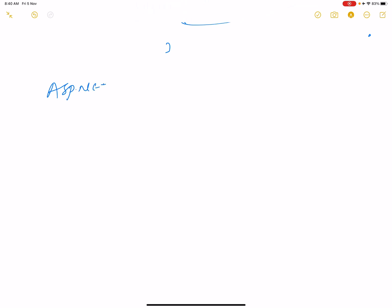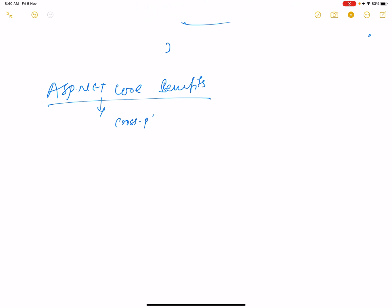Hello everyone, welcome to my channel. Today we are talking about ASP.NET Core — its advantages and benefits. ASP.NET Core is a cross-platform, high-performance, and open-source framework.